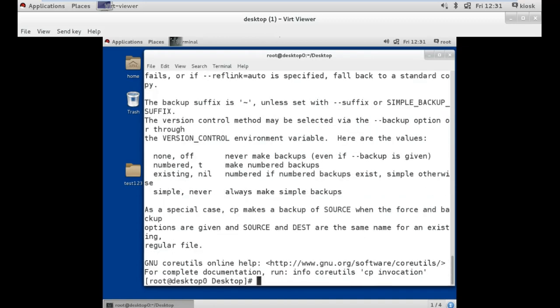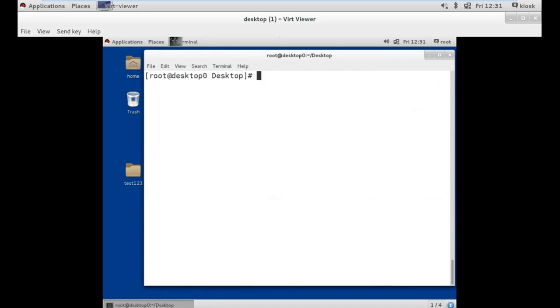Now if you want to clear your terminal, use the clear command. Just type clear and press enter.